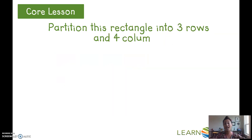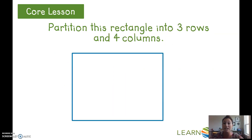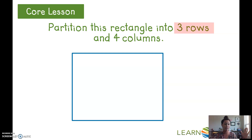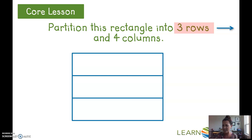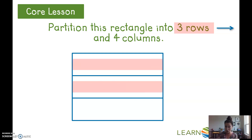We're going to partition another rectangle — this one into three rows and four columns. Three rows go across. Now we've made three rows: one row, two rows, three rows. Remember, all we had to do was cut it twice to get three rows.